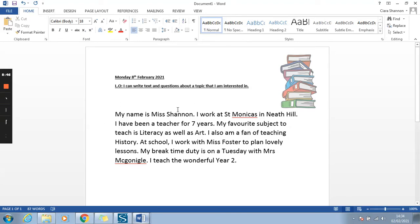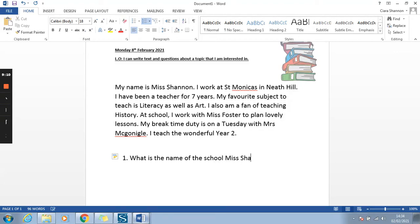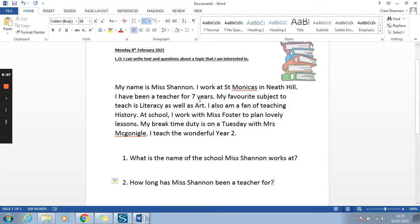This is where you'll also write your facts or information — whether from research, a book, or a made-up story — and then ask questions about it. Underneath, you're going to write your questions. For example, number one: what is the name of the school Miss Shannon works at? They would go through the text to find St Monica's. Number two: how long has Miss Shannon been a teacher for? The answer would be seven years.